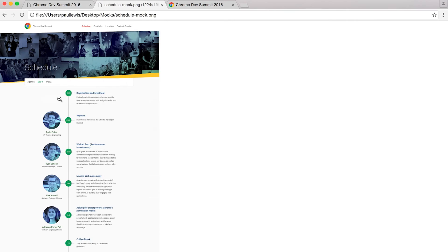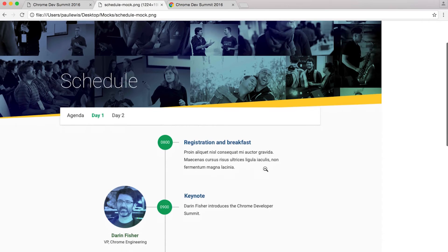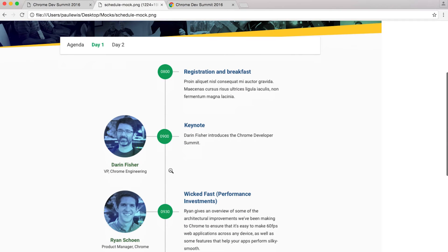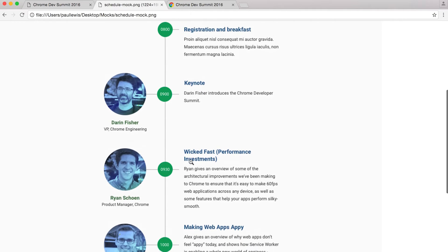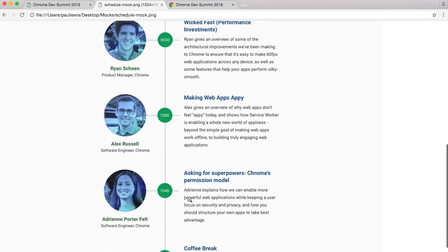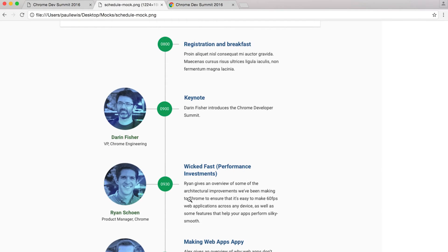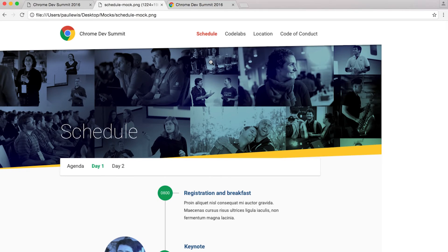It gets a little bit more interesting in the schedule. Similar kind of header masthead, and then down here I've got the session information. To be super clear, the session information is placeholder — hence the lorem ipsum-style text. This is actually content from two years ago; I just copy-pasted it. So this isn't me telling you what's going to be at Chrome Dev Summit, because I have no idea. I wanted something a little more realistic rather than total lorem ipsum everywhere.